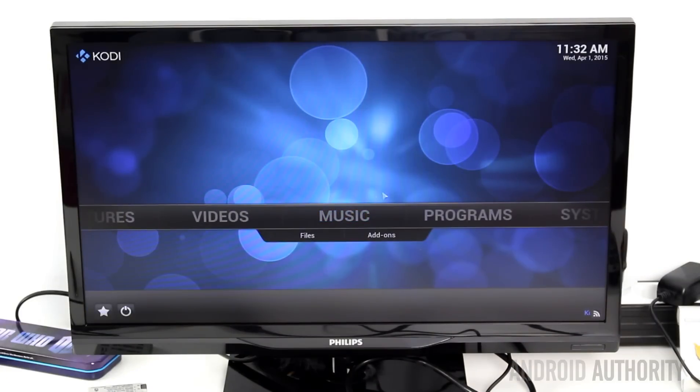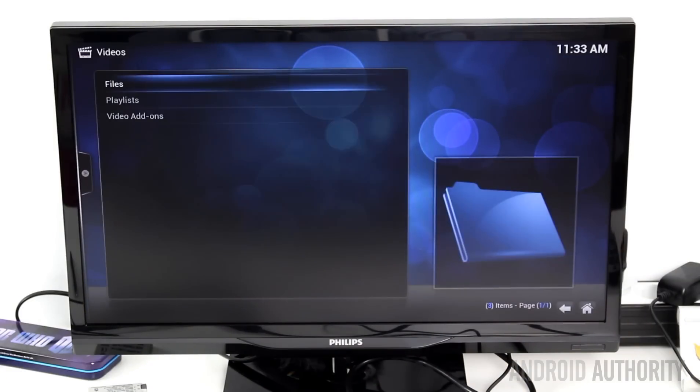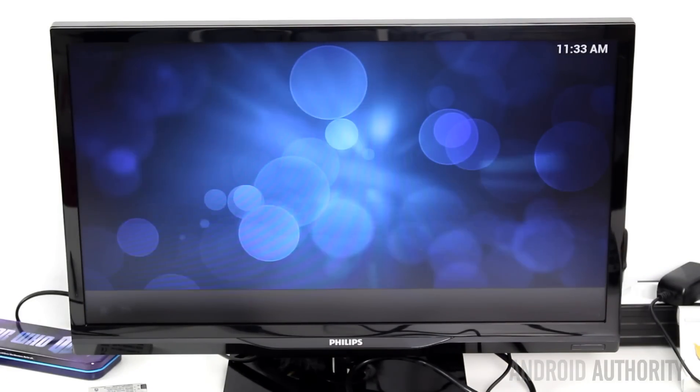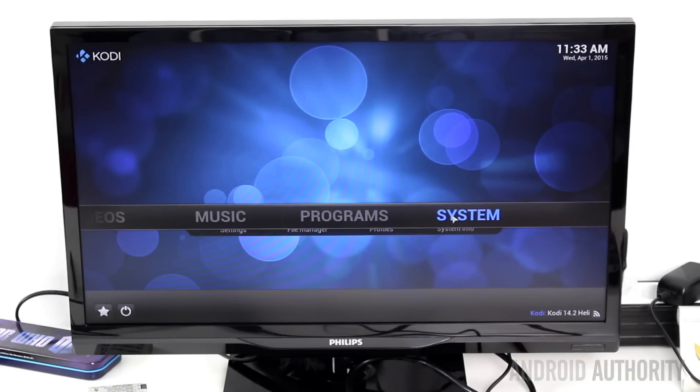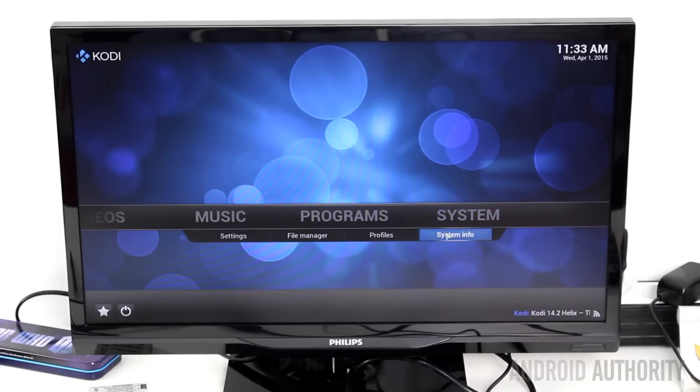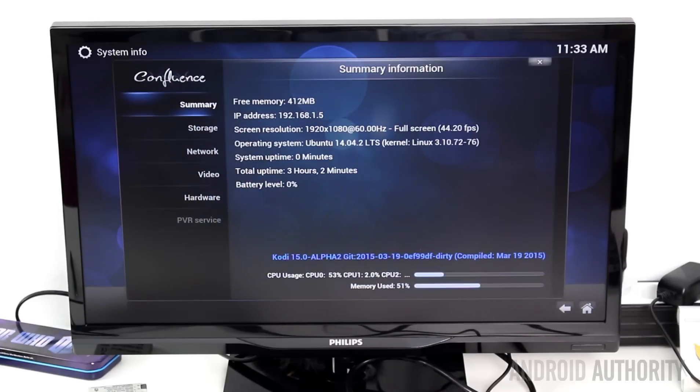The Kodi media player is installed by default, and unlike its Android counterpart, this version had no problem accessing the flash drives. That means if you wanted to use this board as a media player with Kodi, then it might be better to do it under Linux than under Android.